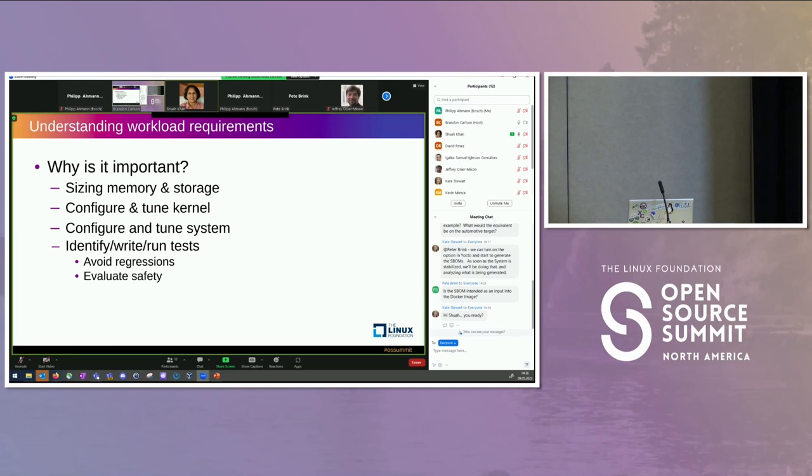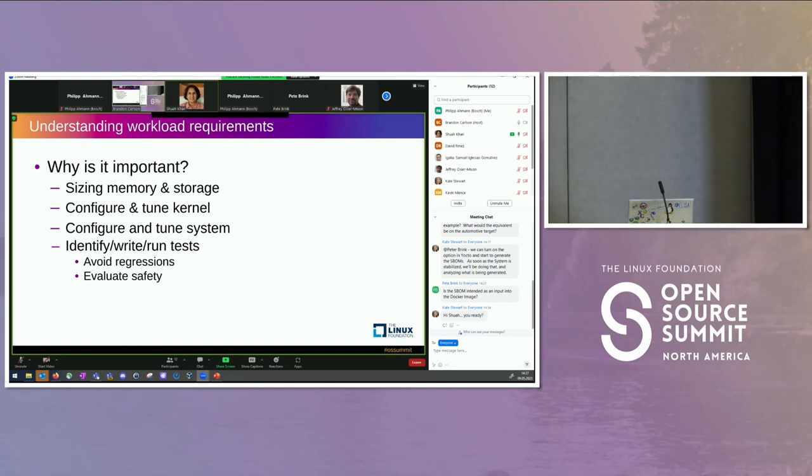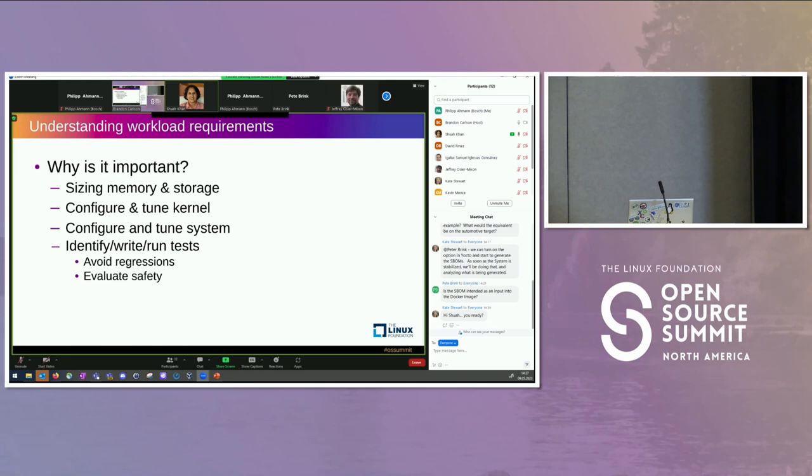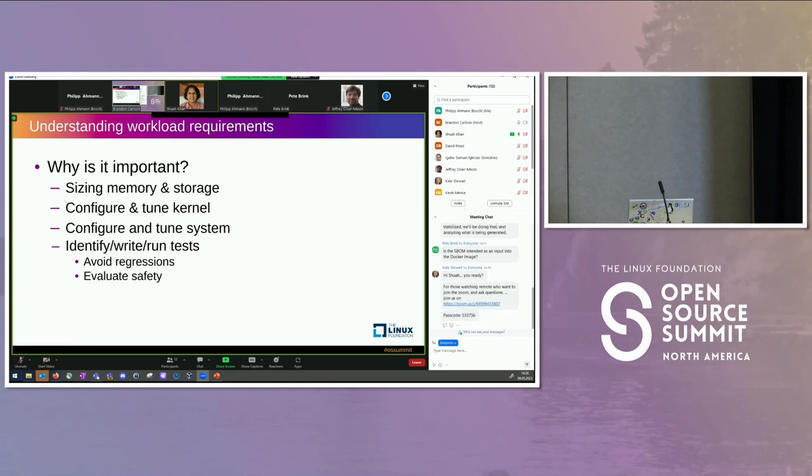Let's start a talk about why is it important understanding workload requirements. Why do we care? The reason we care about this is multiple: really sizing memory and storage for a workload. We want to be able to, especially when we are talking about automotive, talking about medical, we want to be able to size the system memory storage and all of those, and then also configure and tune the kernel and configure and tune the system. Those two are two different things.